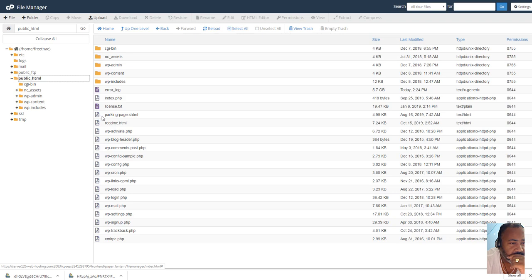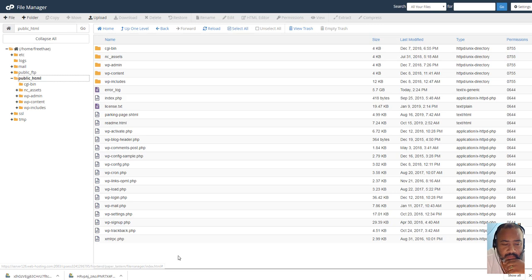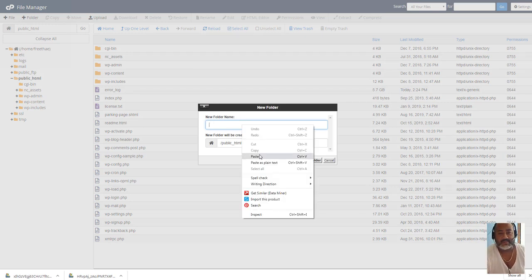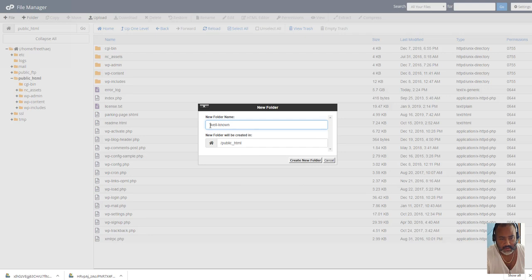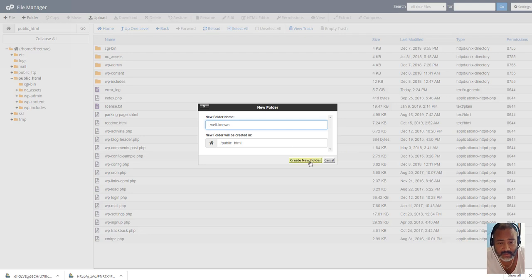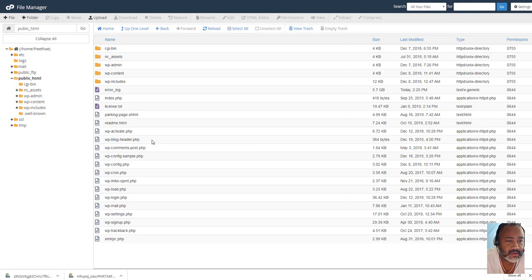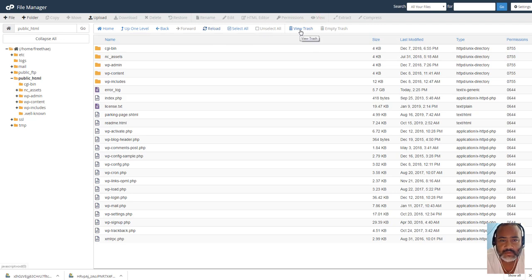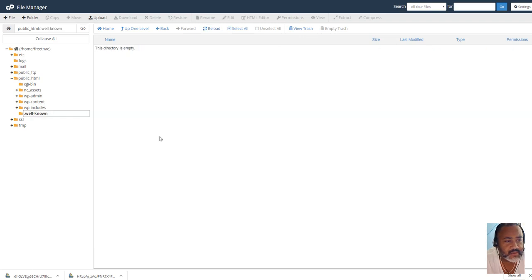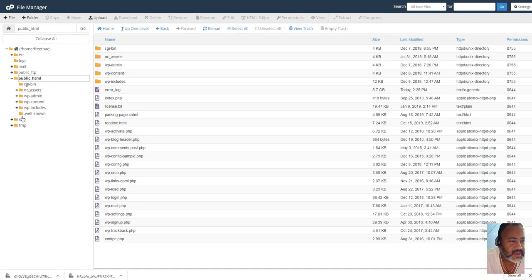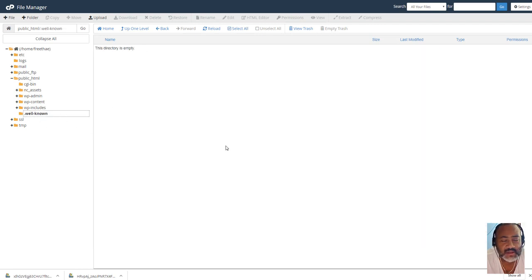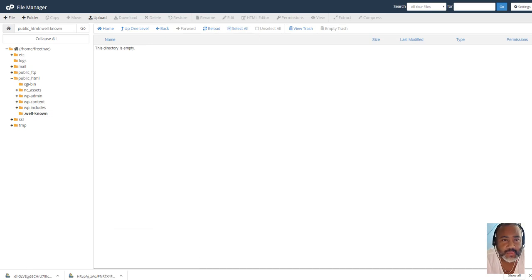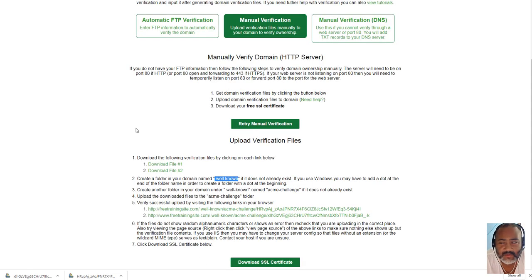You're going to create a folder here. You've got to excuse me guys, I'm not really, I haven't, like, planned this video. If you don't know how to do what I'm doing, then, you know, watch another video, because I'm not really going to try and go into details. You should be able to know what you're doing. So, there it is, I created the well-known folder with a dot in front of it.